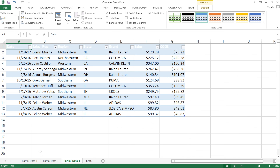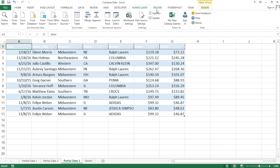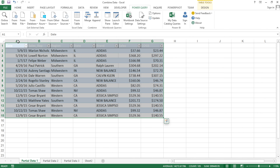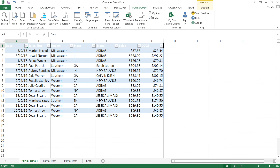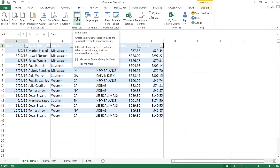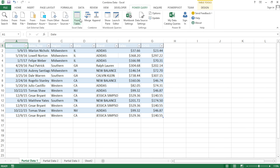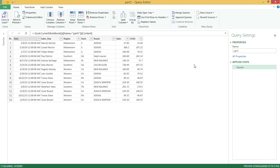Now I have three tables - part one, part two, and part three - which are expandable tables. I want to combine them on a new tab which will be my master sheet. To do that, I'm going to start using Power Query. I'll click on partial data one, click on the table, and click 'From Table' in the Power Query tab. That opens the Power Query editor with that table loaded. Now I want to add more data below this, so I'll go to the Home tab and find the 'Append' option.